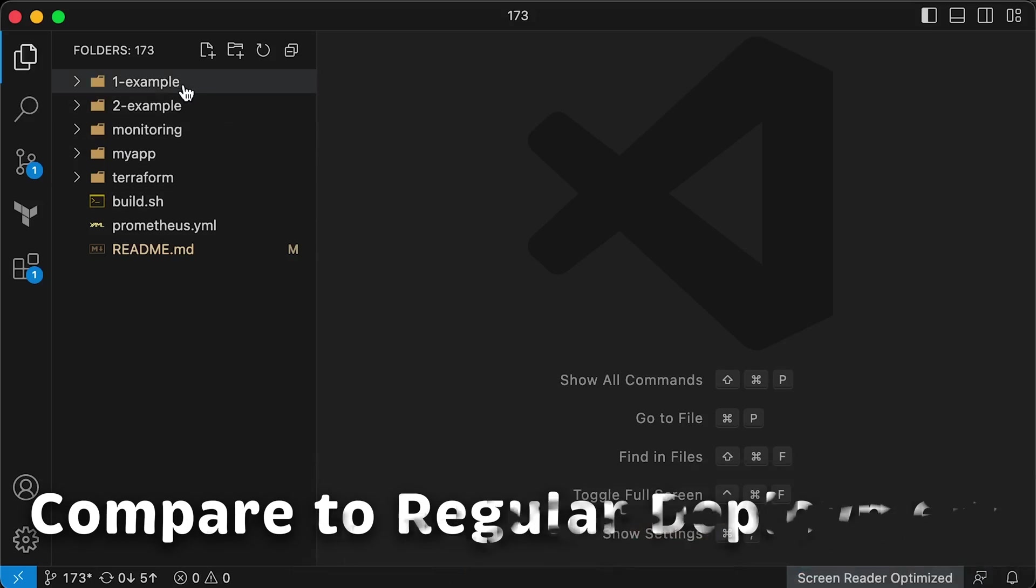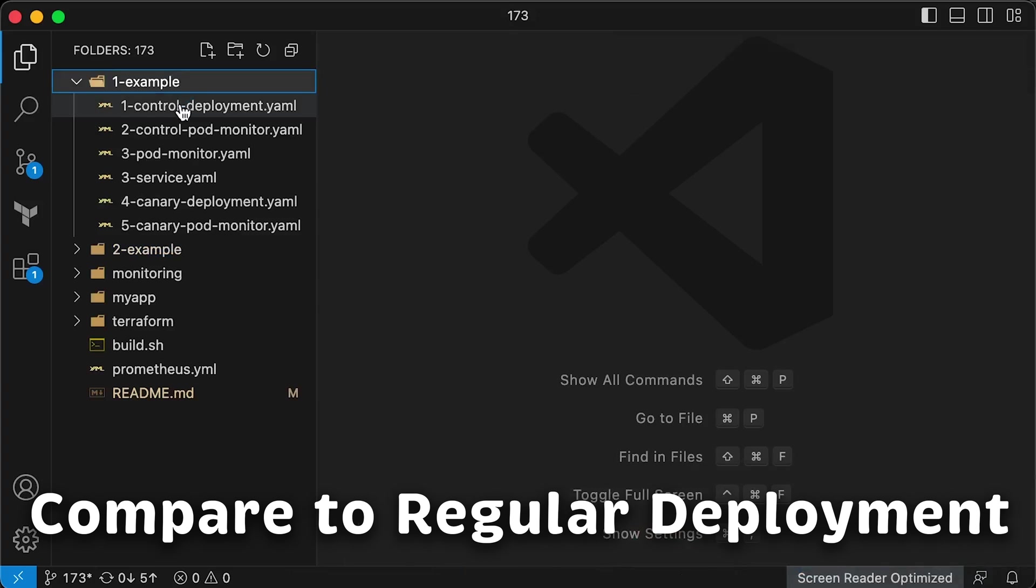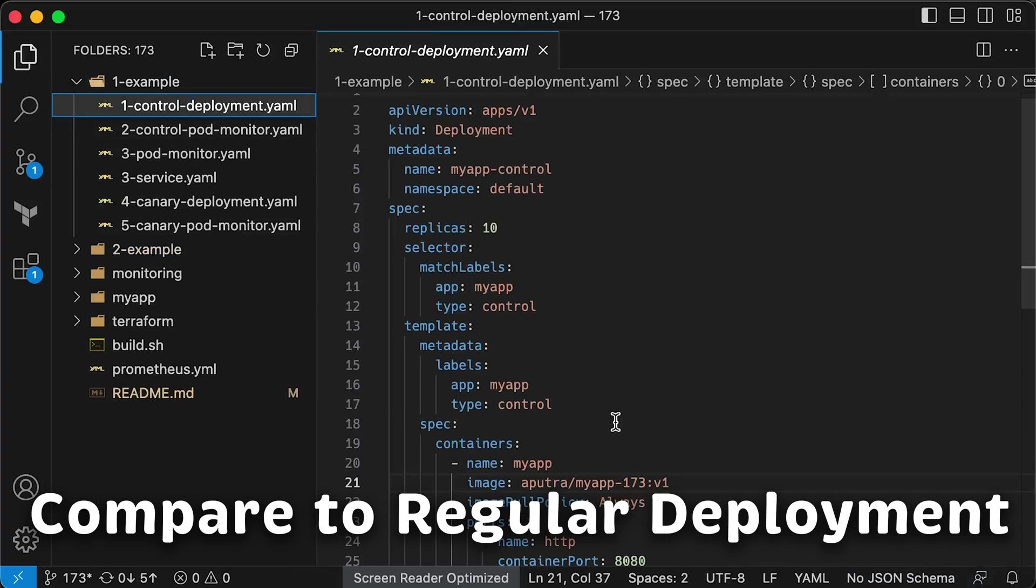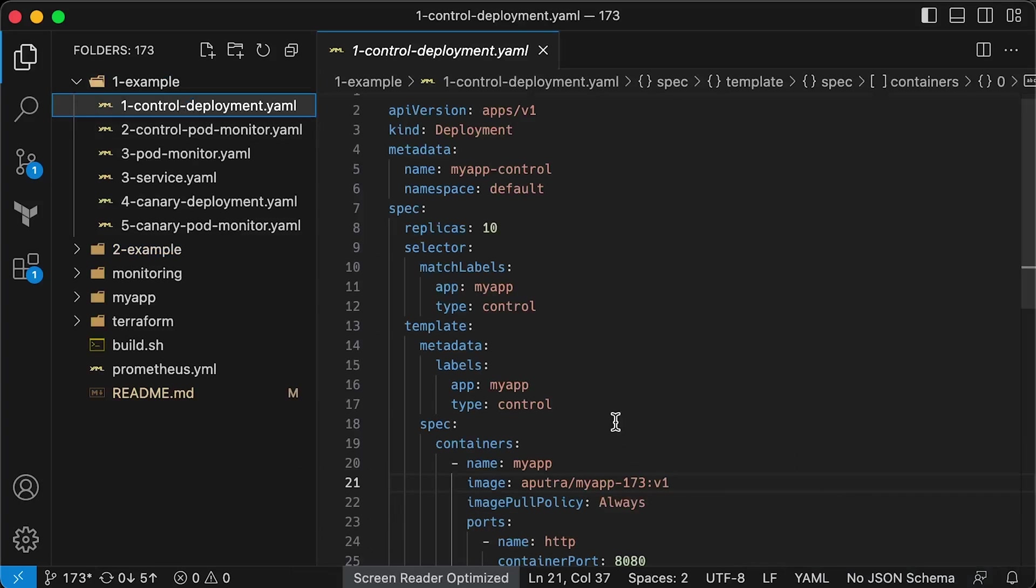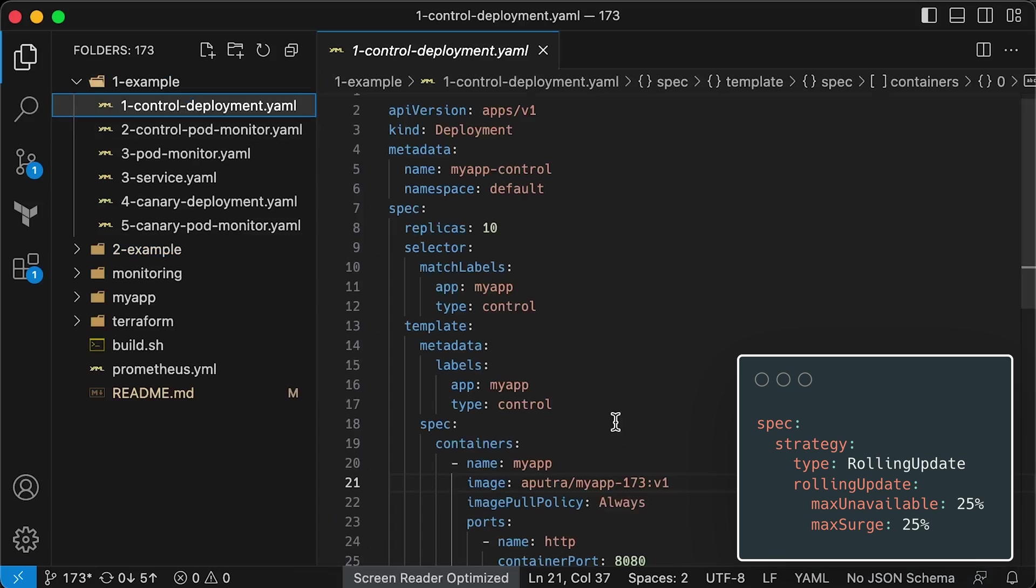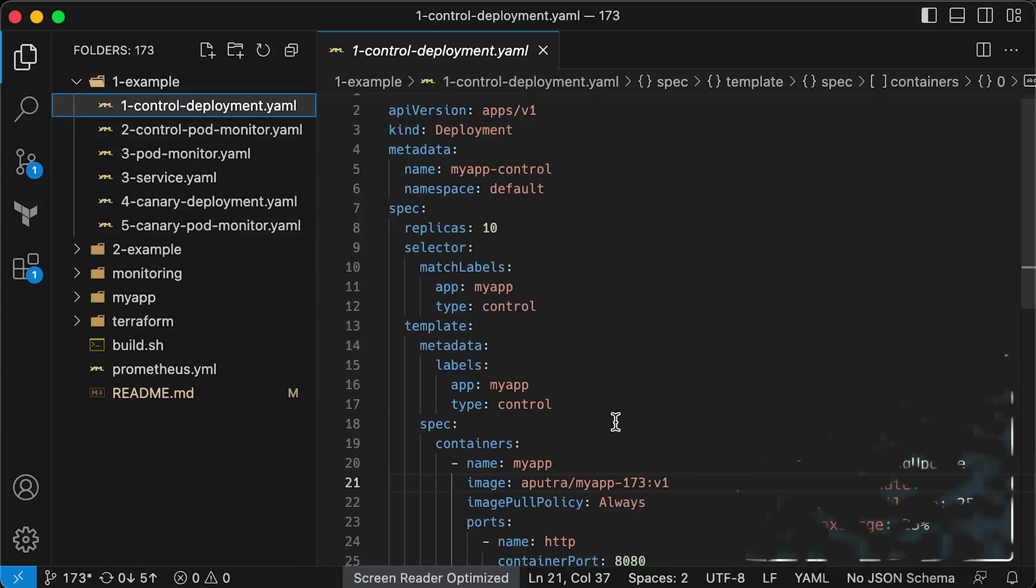Let's first take a look at a deployment with no Canary process, so we can later compare it to a Canary deployment in terms of general impact when we deploy an application with a bug. In Kubernetes, the default deployment strategy is rolling update, which means it will gradually replace old pods with new ones.